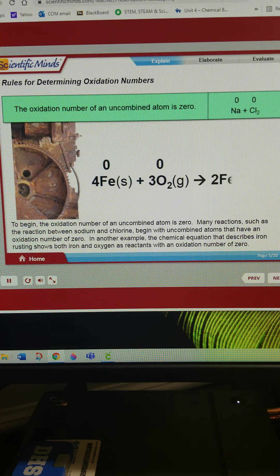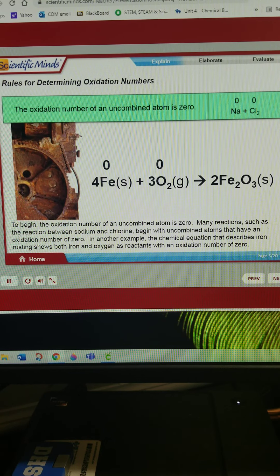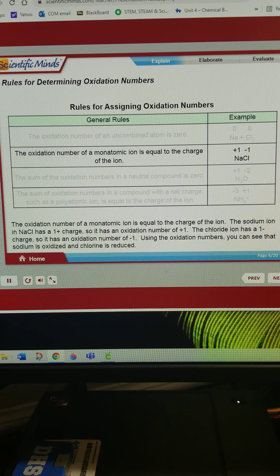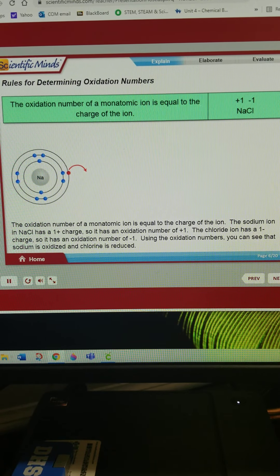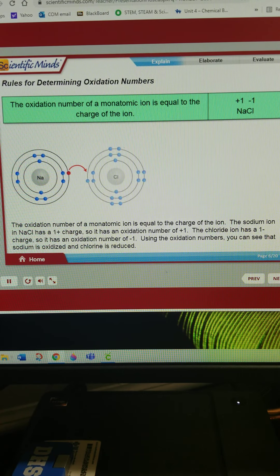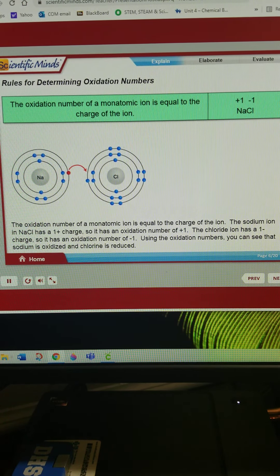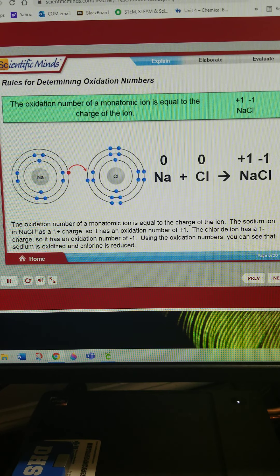In another example, the chemical equation that describes iron rusting shows both iron and oxygen as reactants with an oxidation number of zero. The oxidation number of a monatomic ion is equal to the charge of the ion. The sodium ion in NaCl has a 1+ charge, so it has an oxidation number of positive 1. The chloride ion has a 1− charge, so it has an oxidation number of negative 1. Using the oxidation numbers, you can see that sodium is oxidized and chlorine is reduced.